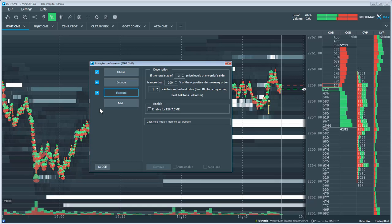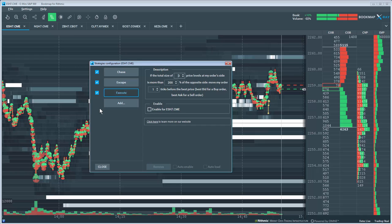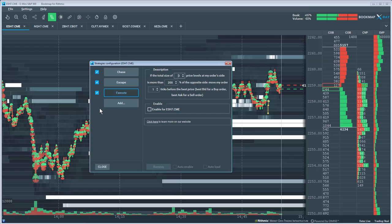In the end, this should give you a significant advantage for optimizing your entries, exits, and trade management.